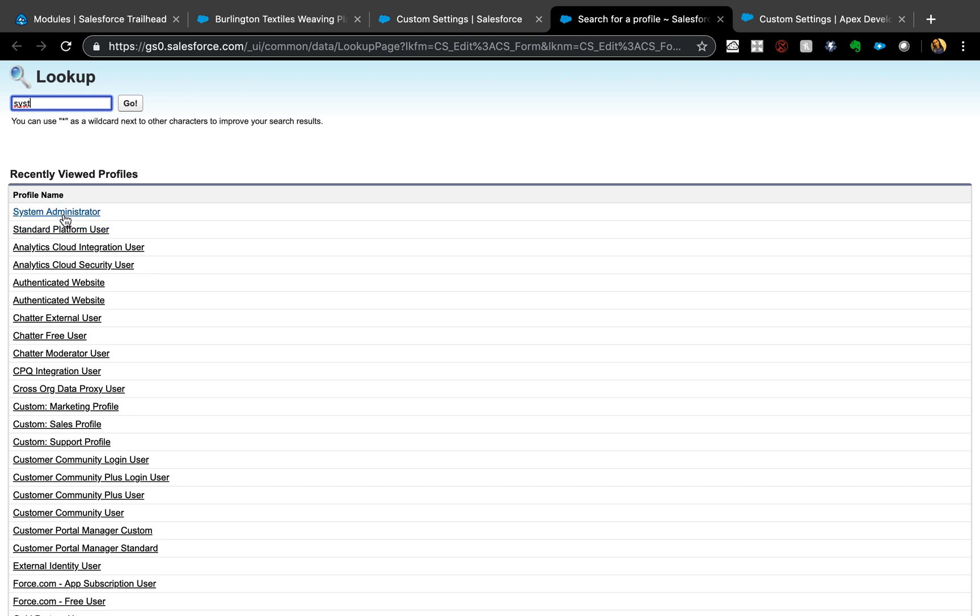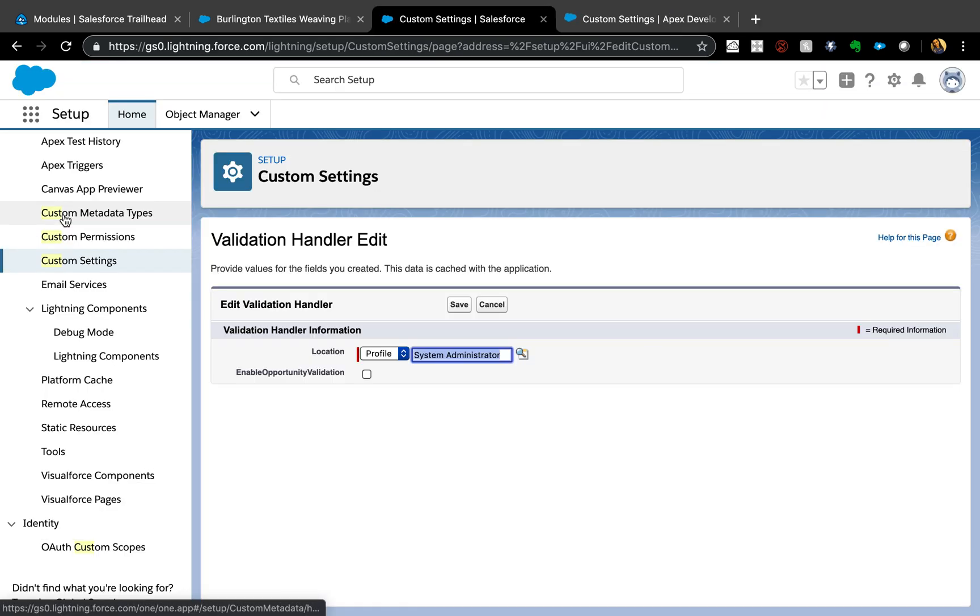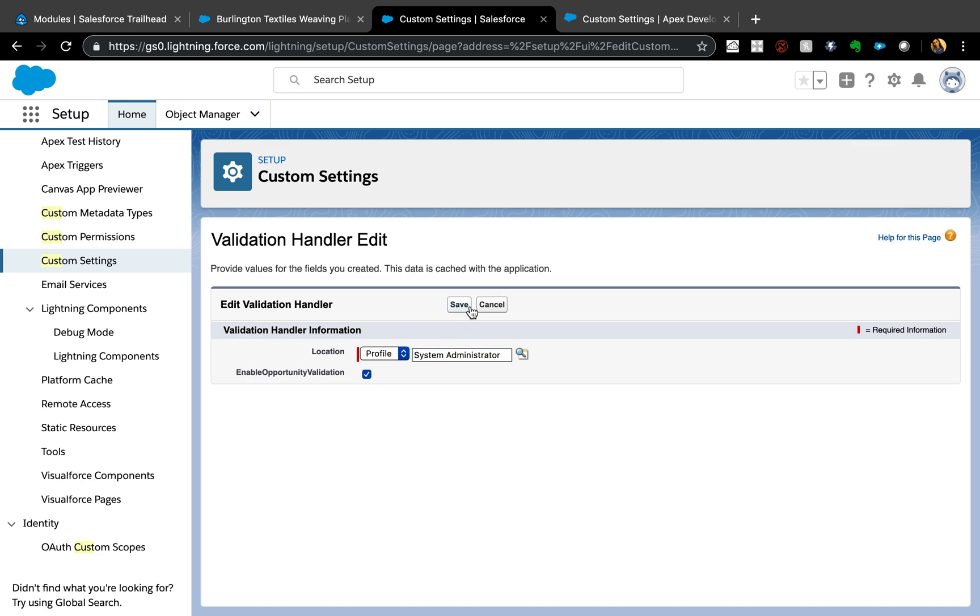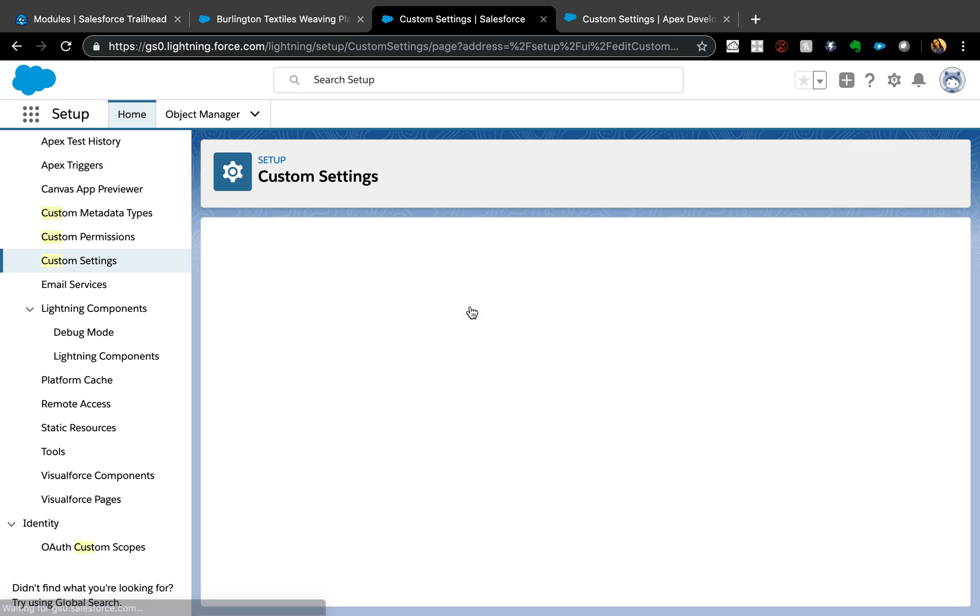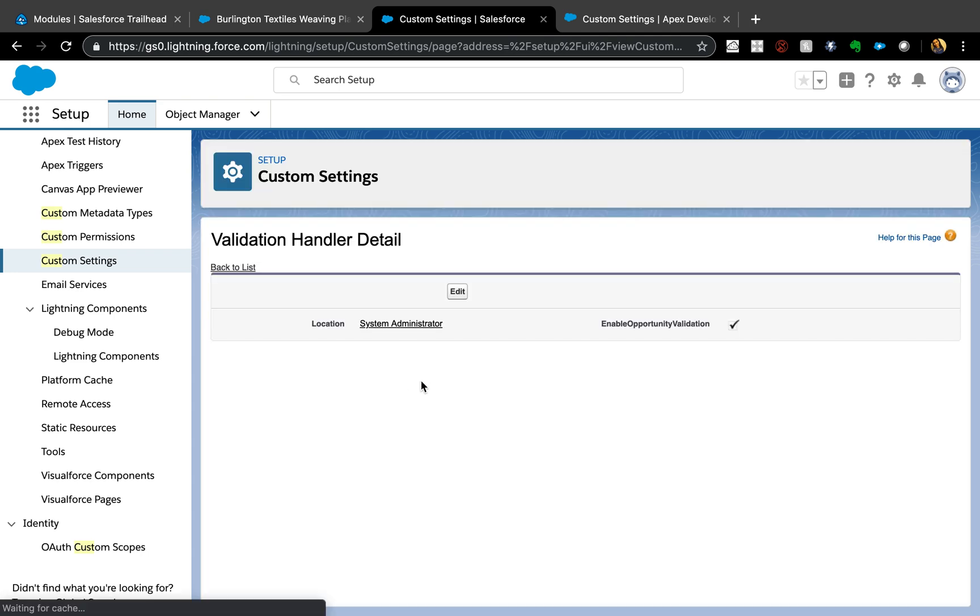Because I'm logged in as System Admin, but you can put a sales profile or whatever profile you want the validation to be activated for, and just check this box. Then I'm also going to say go back to the list.